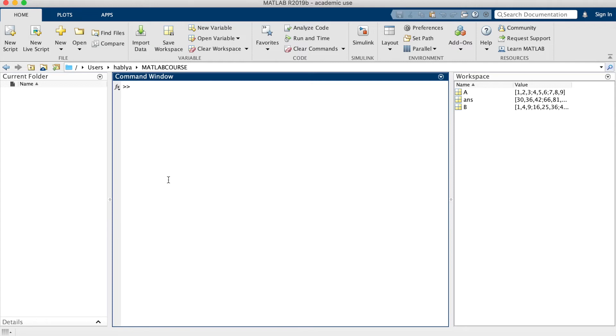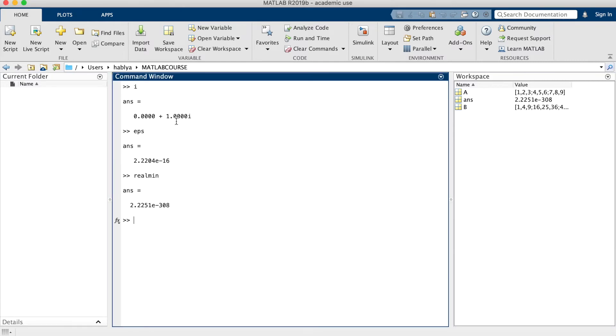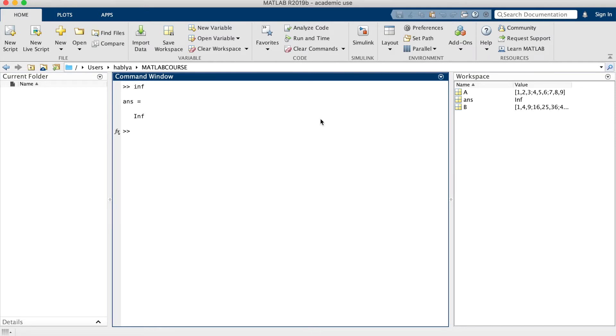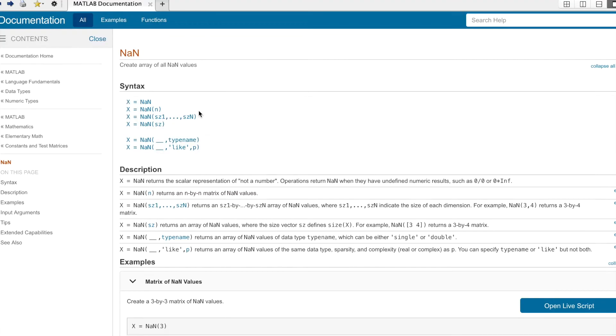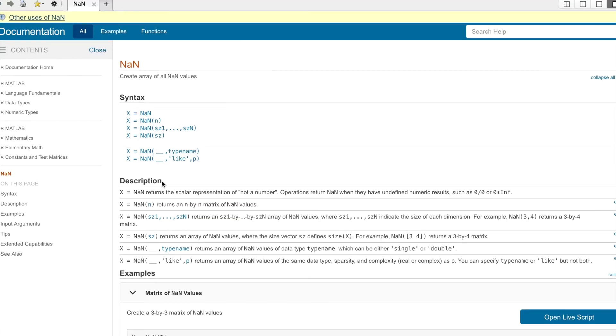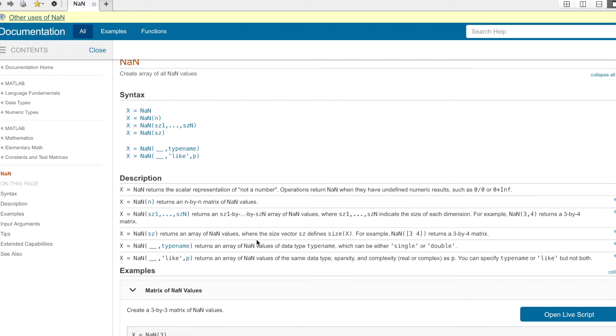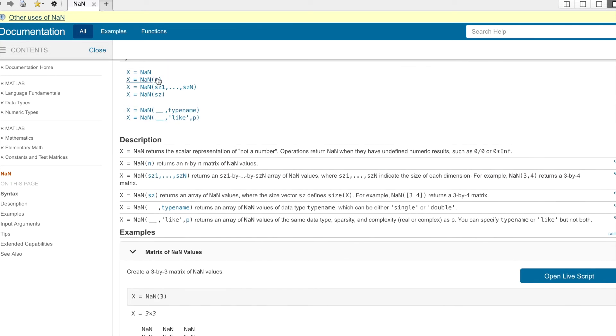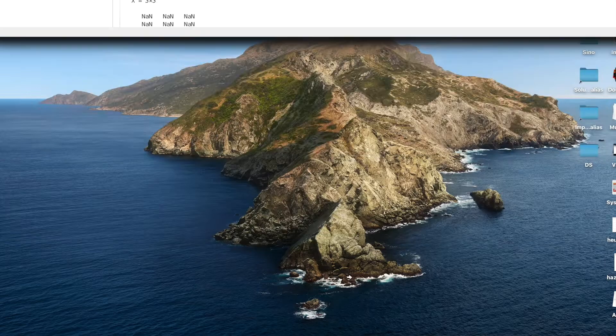Here i is the complex variable. Realmin and realmax are some variables in MATLAB to represent the largest and the lowest floating point representation. Inf is for infinity and NaN, as you see here, is not a number. I can use doc NaN to find the documentation of any variable or function in MATLAB.